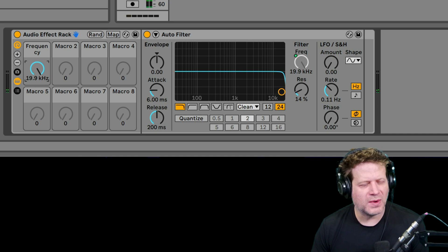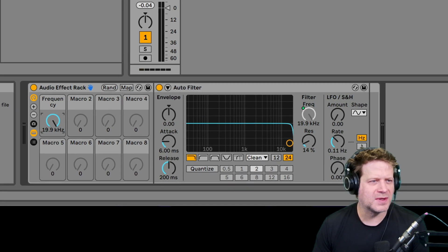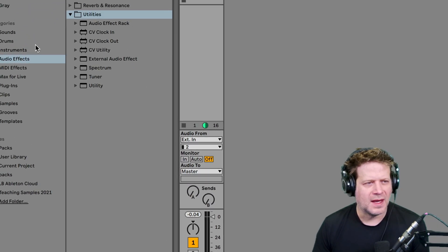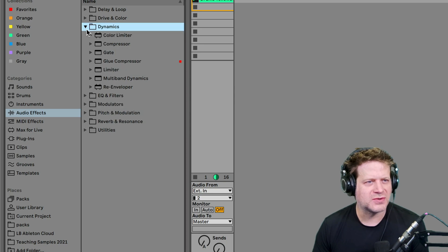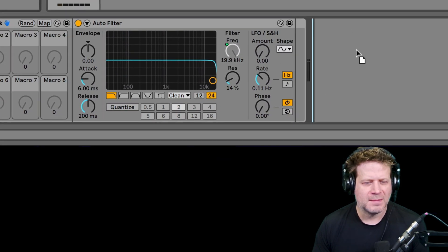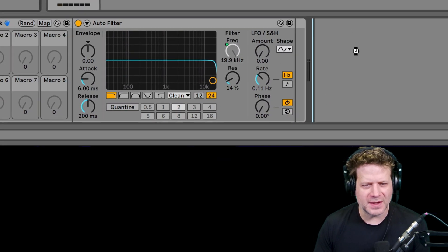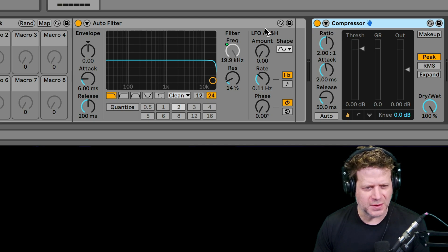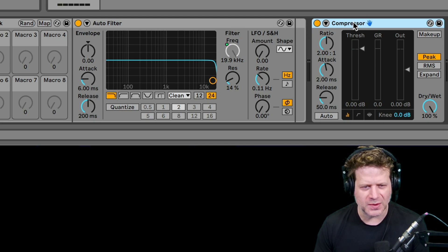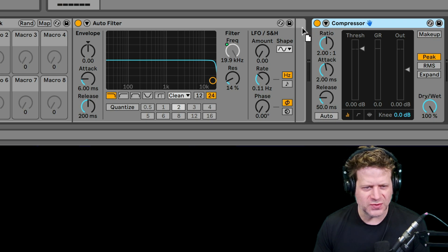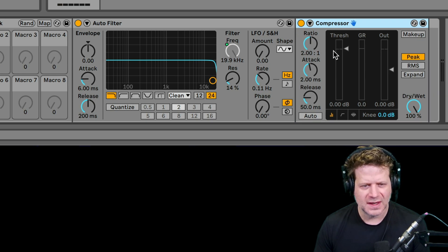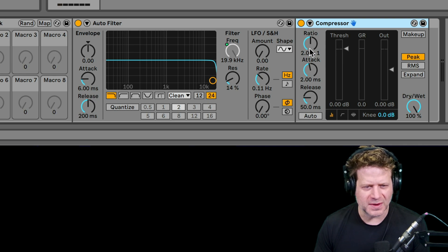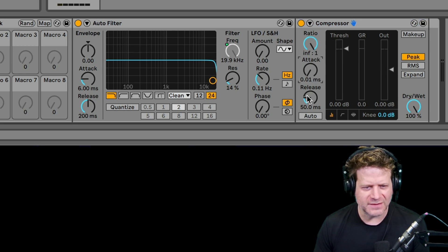So what I want to do now is I want to compress it. So I'm going to go back to audio effects and go to dynamics and just grab the compressor, just the regular compressor and make sure to drop it not here, but you want to put it inside this device because I want to be able to map it to that same macro. So if I drop it outside, I can just click on it and drag it inside of that device. And I have that compressor. So now I want to crank the ratio all the way up. Fast attack, fast release.